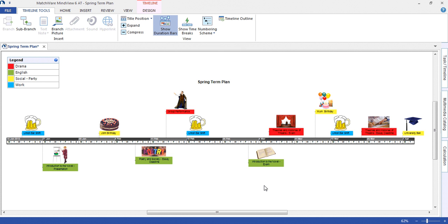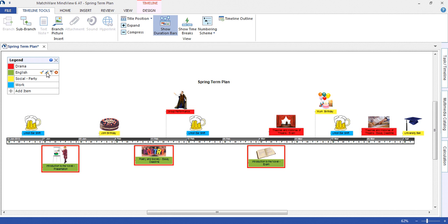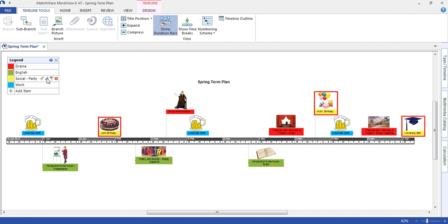The colour coding allows us to pick out any academic, personal, or work events. Using the legend and filter system, we can highlight each group — for example, drama, English, social — and we may want to filter on work. We can use the filter option.